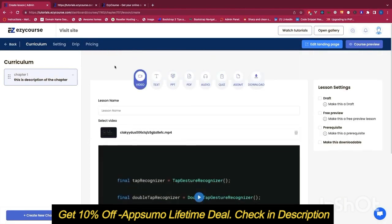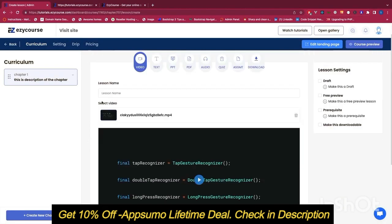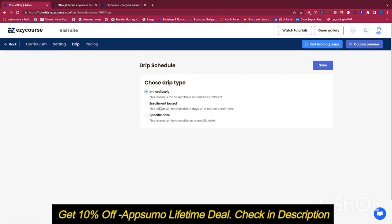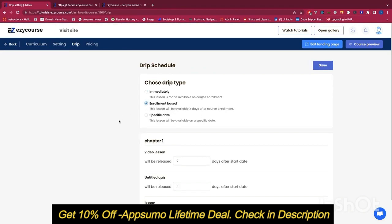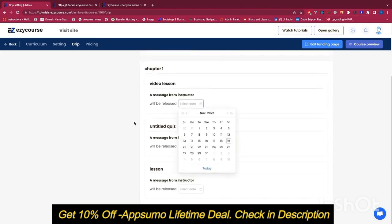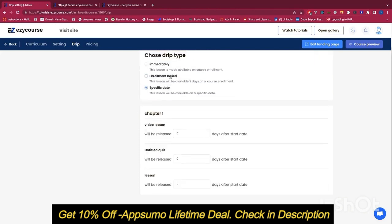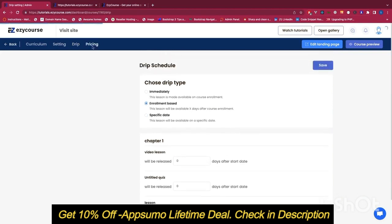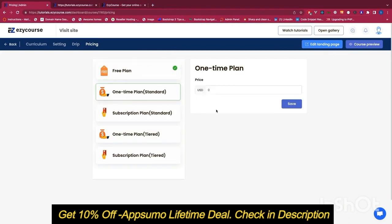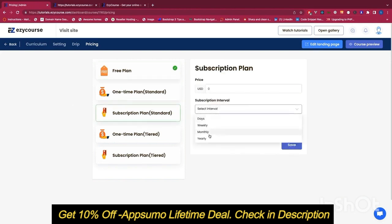We have created a few lessons and you can create more chapters as well. You can also drip your course content — by default it is immediately available, but you can drip content based on enrollment date, specific dates, or however you'd like. You can select a date for different lessons and chapters, or set a drip based on enrollment so students can access a lesson after a specified number of days. The pricing section is really important — you can set the course as free, one-time payment, or subscription pricing with intervals of days, weeks, months, or yearly.